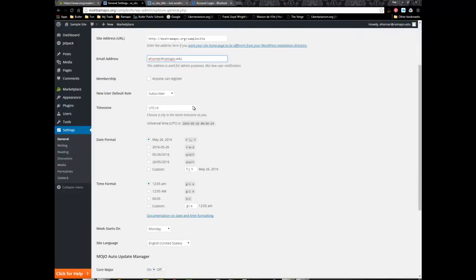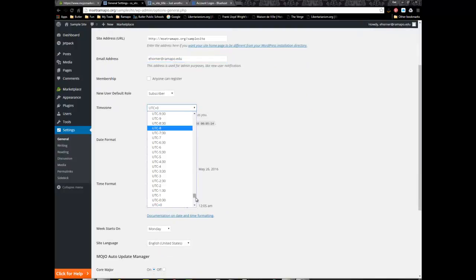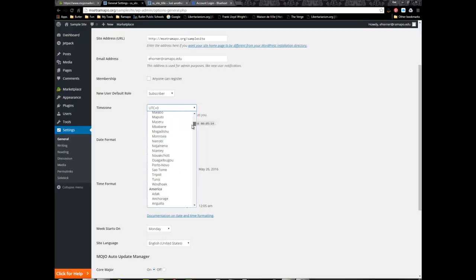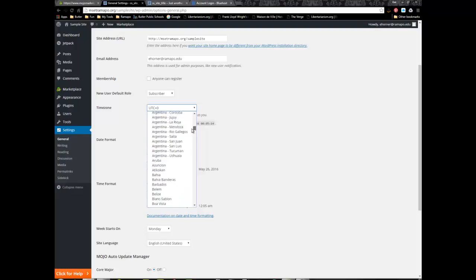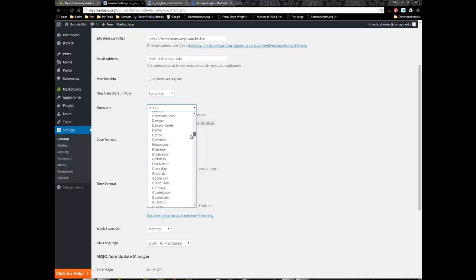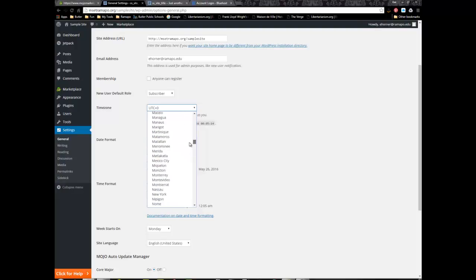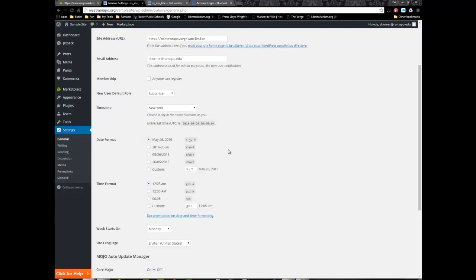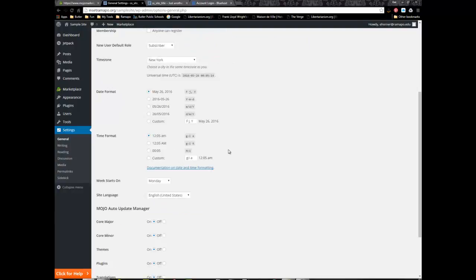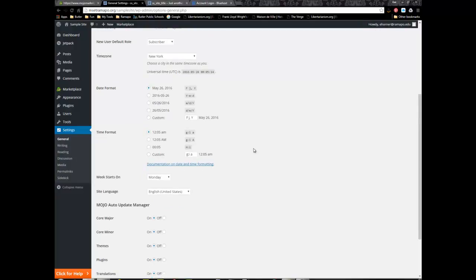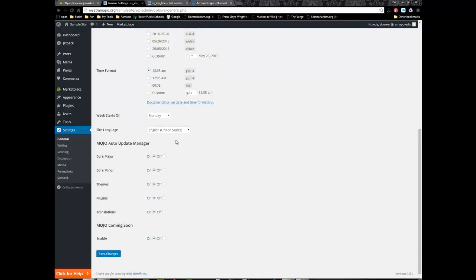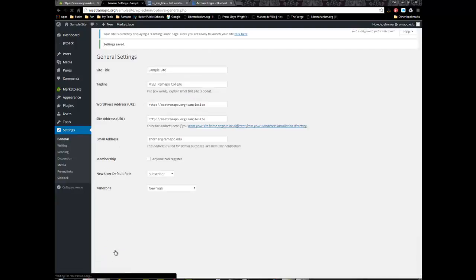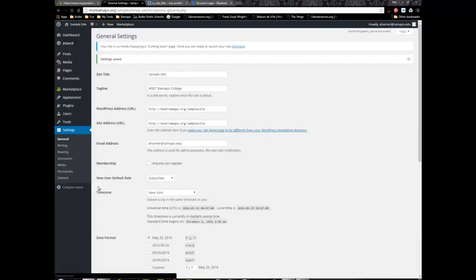You can take the time to find the right time zone. I usually scroll to the top, Africa is first, then America, and I scroll down to New York. I usually leave the defaults but you can play with date and time format. I typically leave the automatic update manager on and click on save changes.